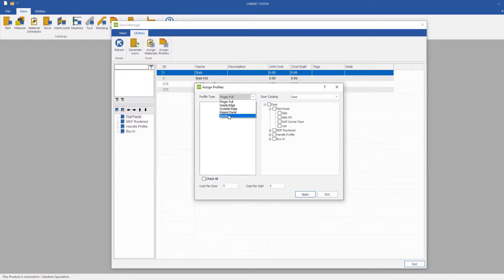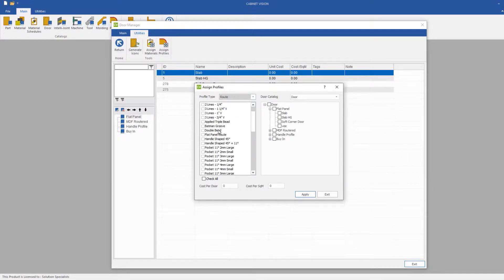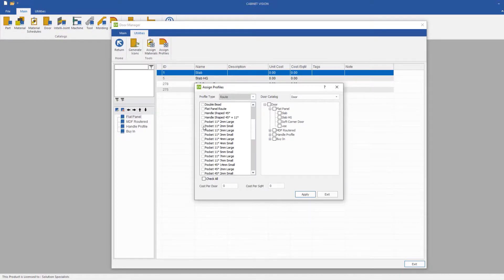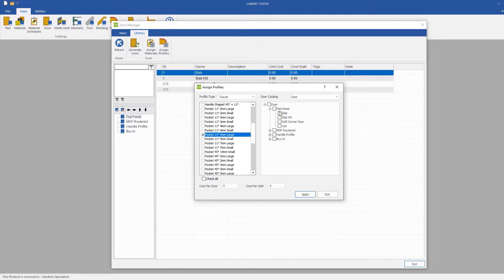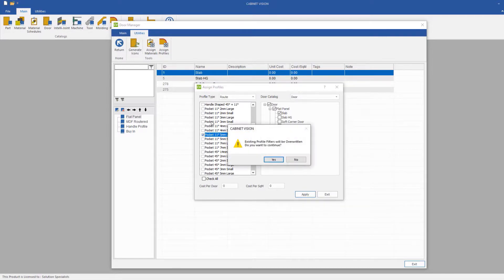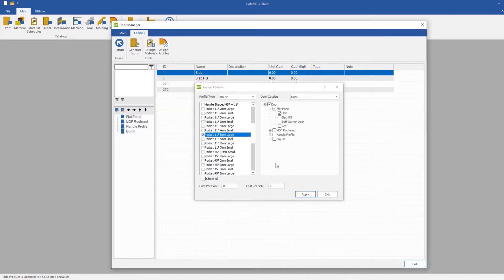What I'll be doing is I'll just be selecting a simple route. I will be just clicking on one of these pockets, and we'll click this 5mm large. Click our Slab Door, click Apply, it will come up with the same query, and we'll click Yes.